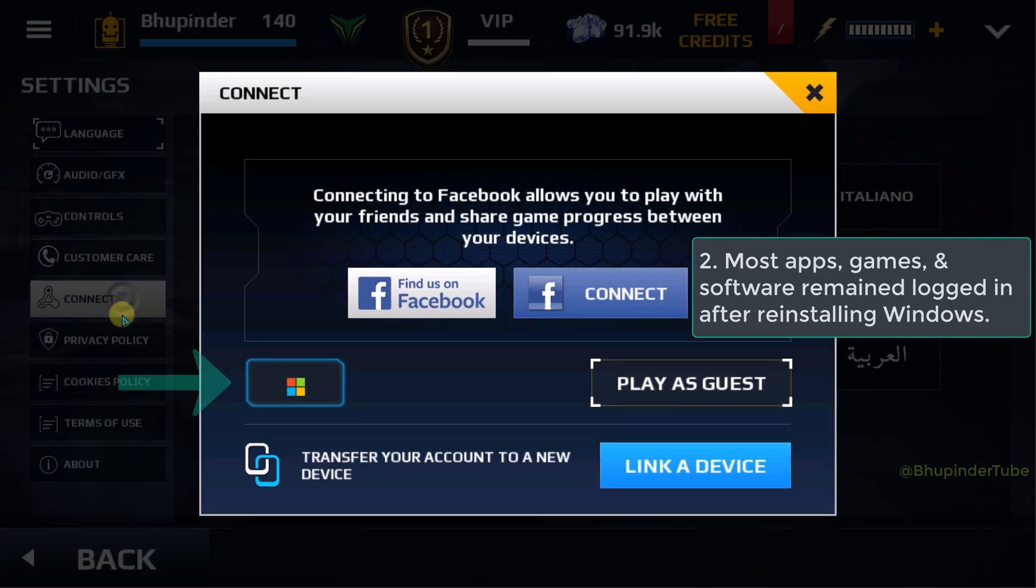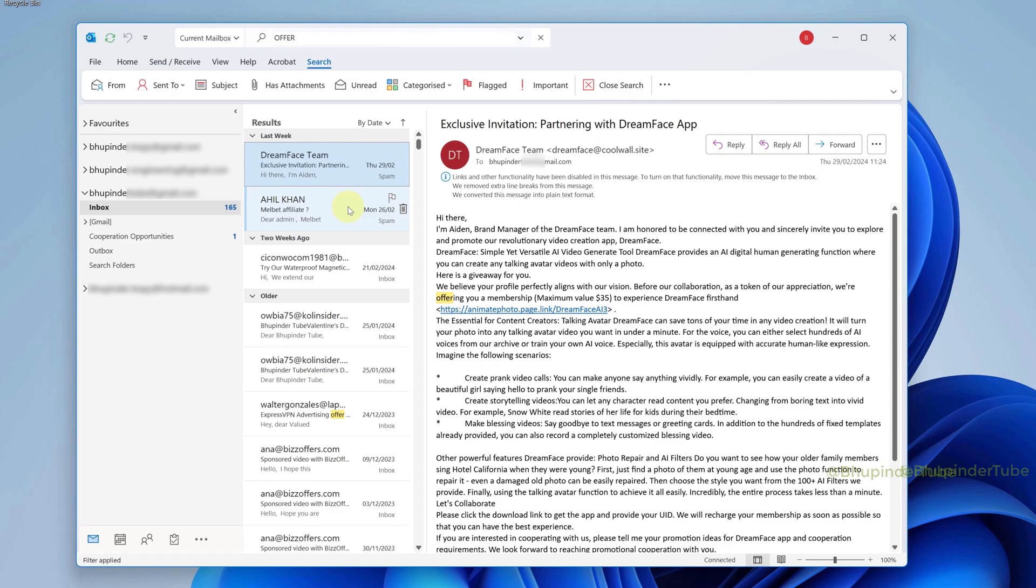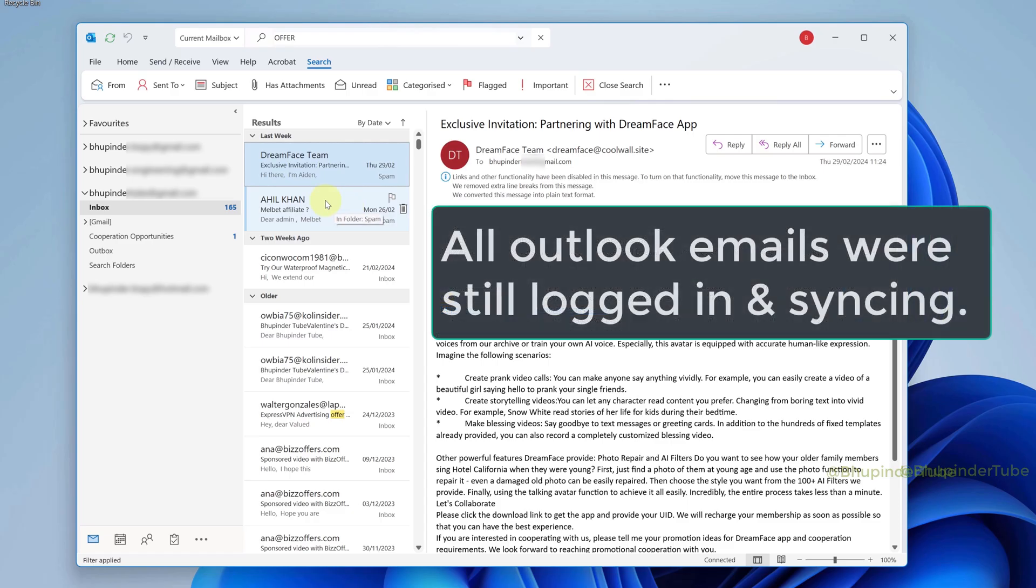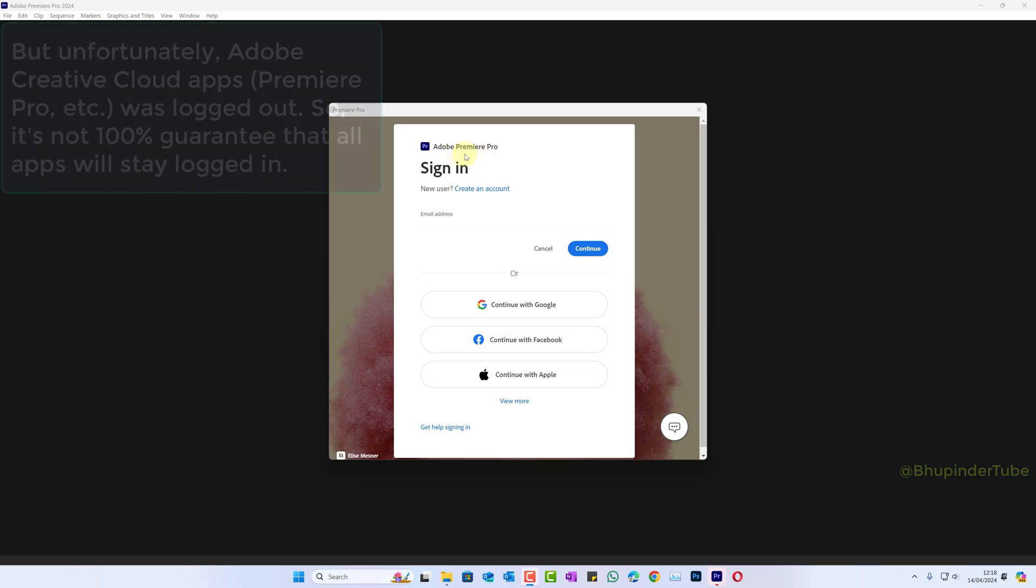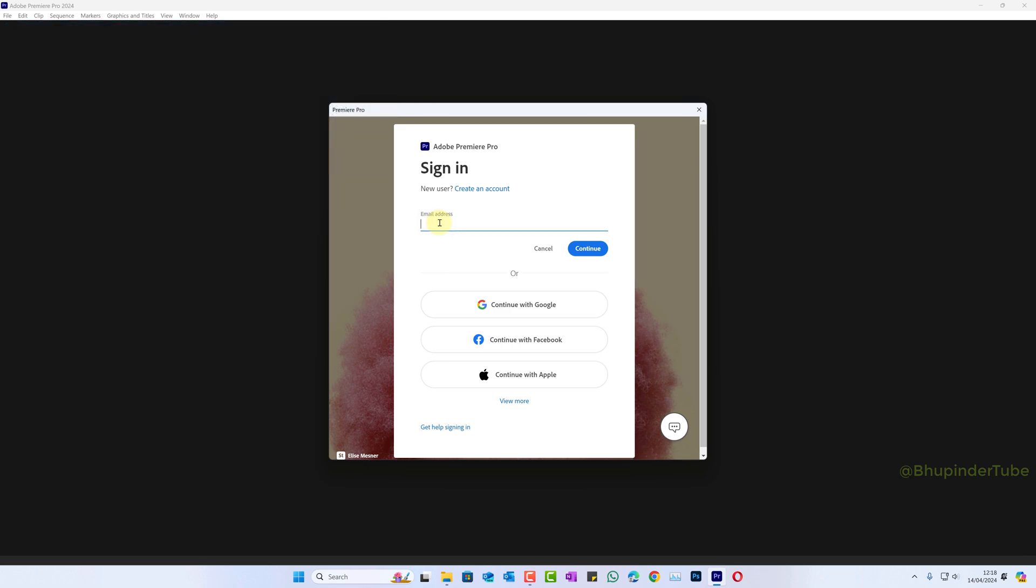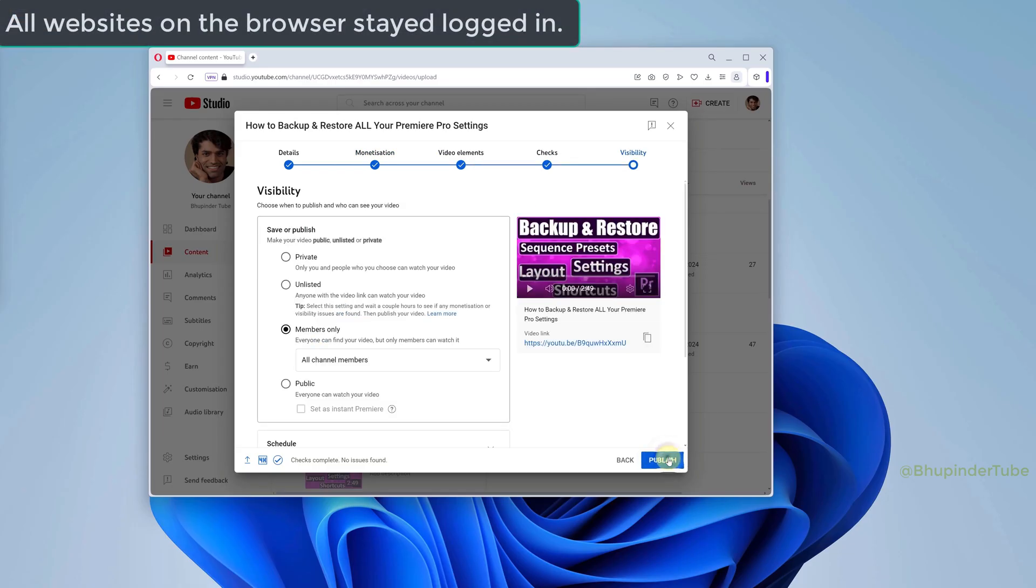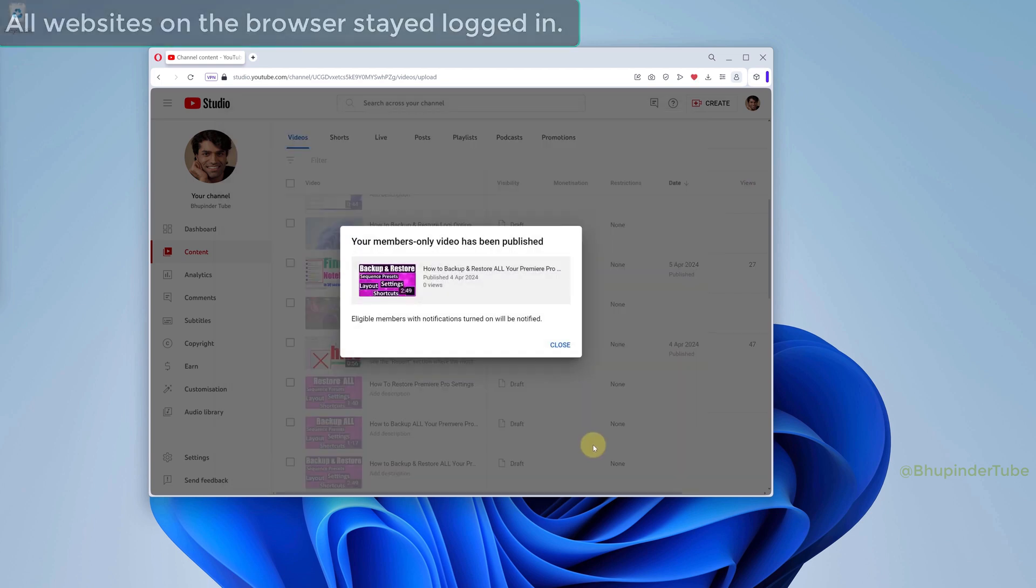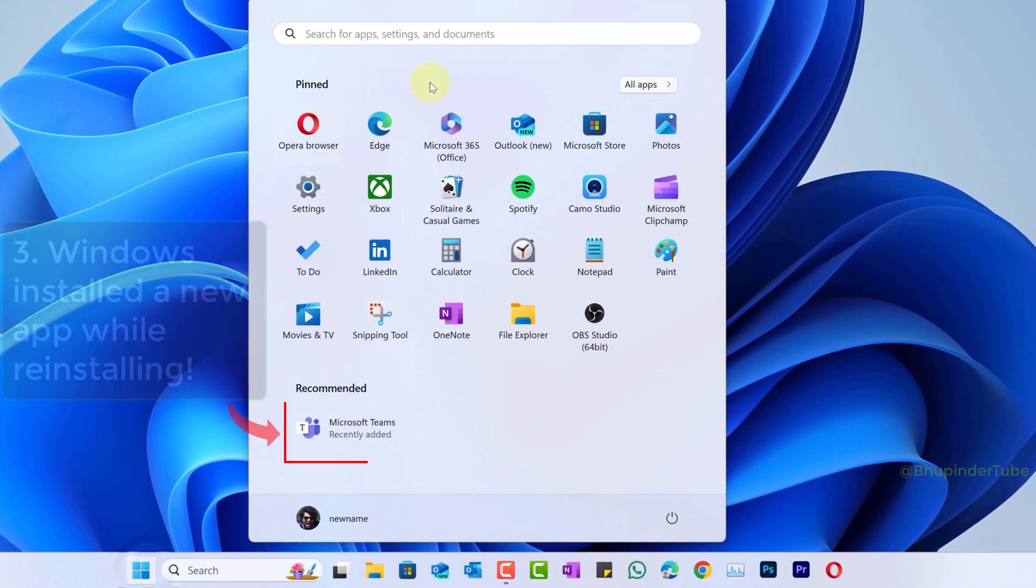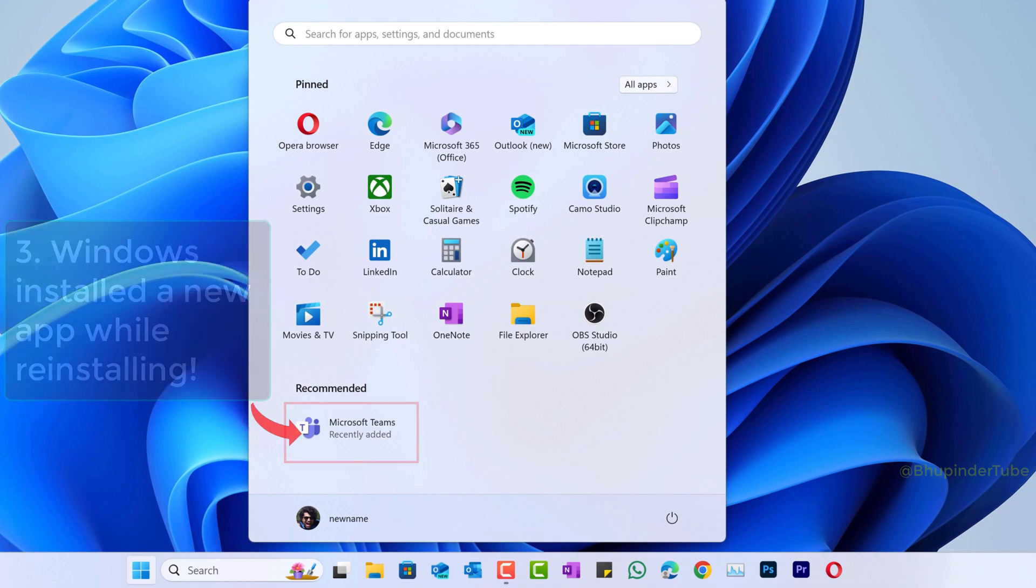I'm also still logged in into my Microsoft Outlook emails, but I was logged out of Adobe apps such as Premiere Pro. But I stayed logged in in all other apps as well as websites on the browser. However, I have noticed that Windows has installed a new app called Microsoft Teams.